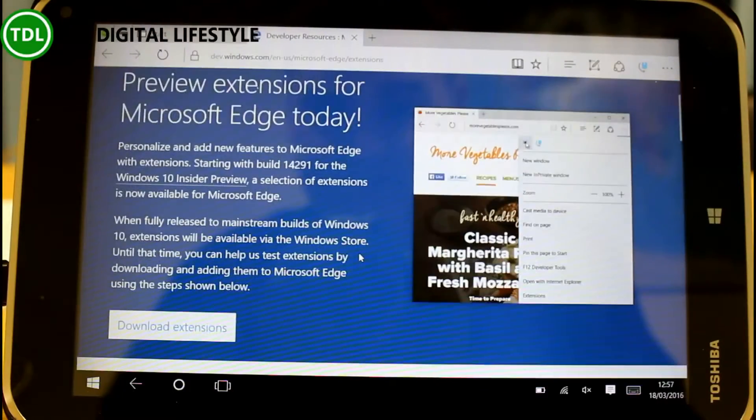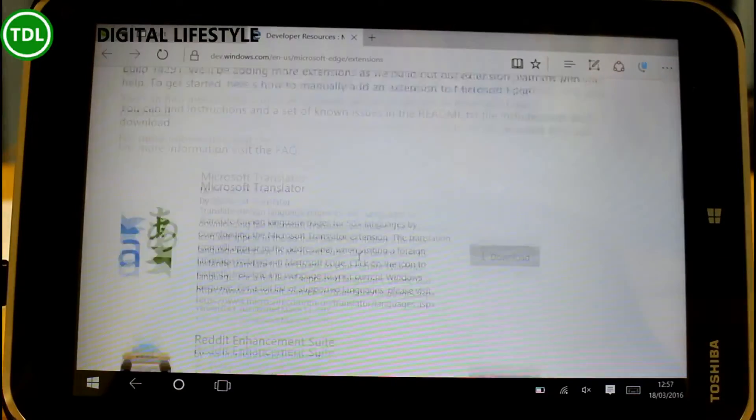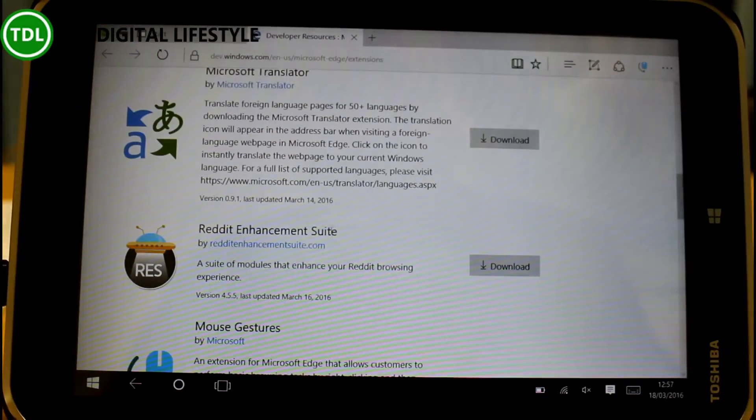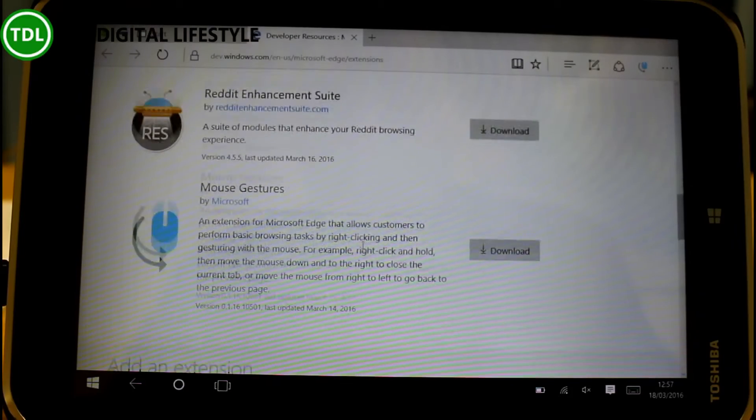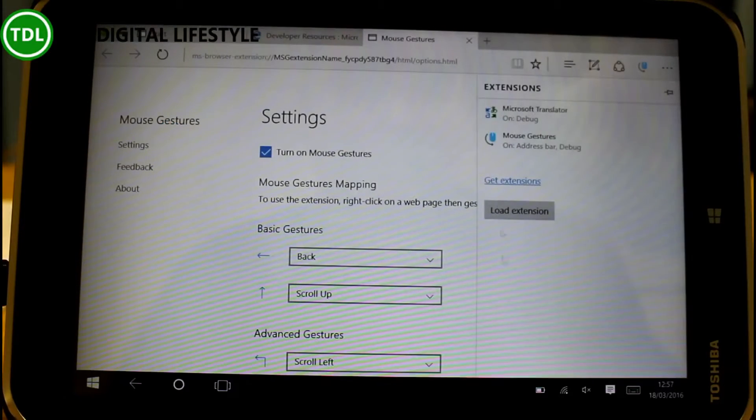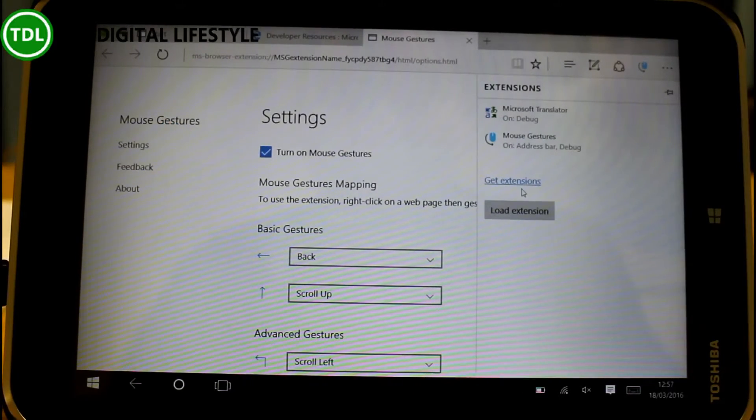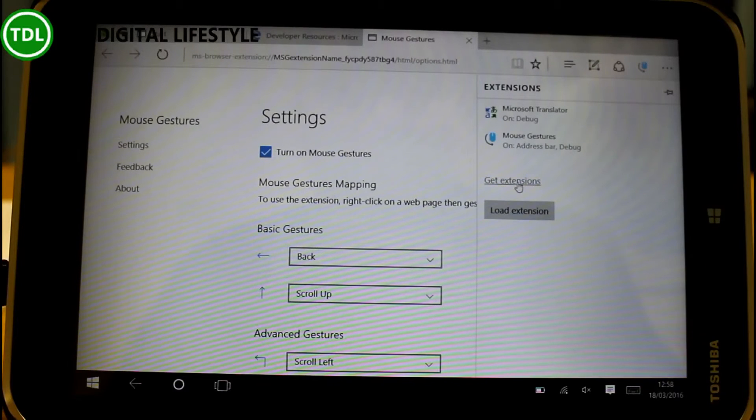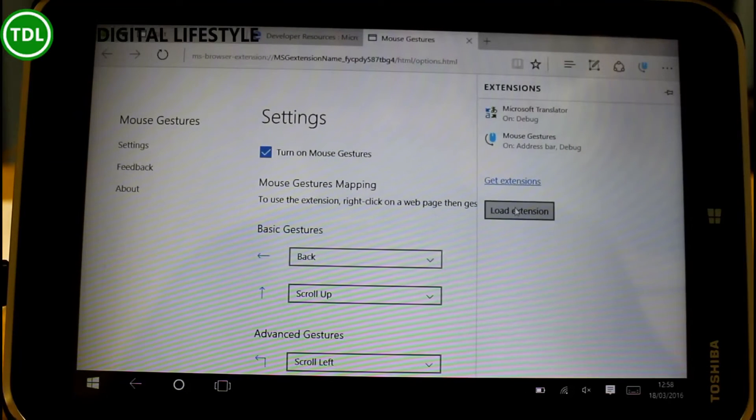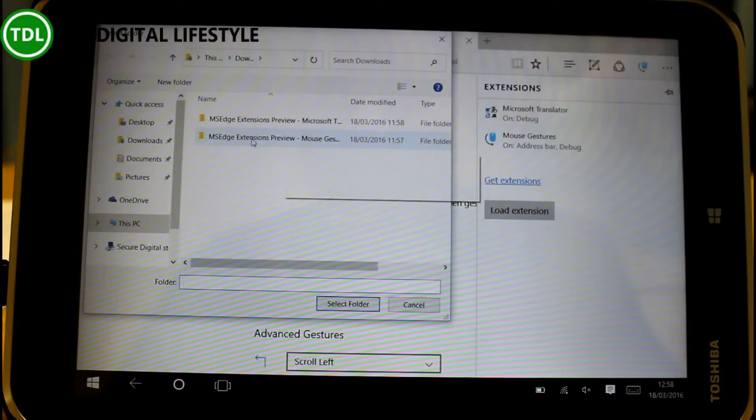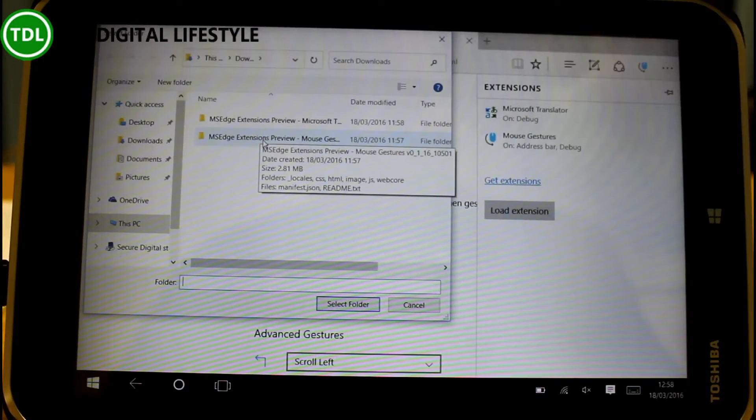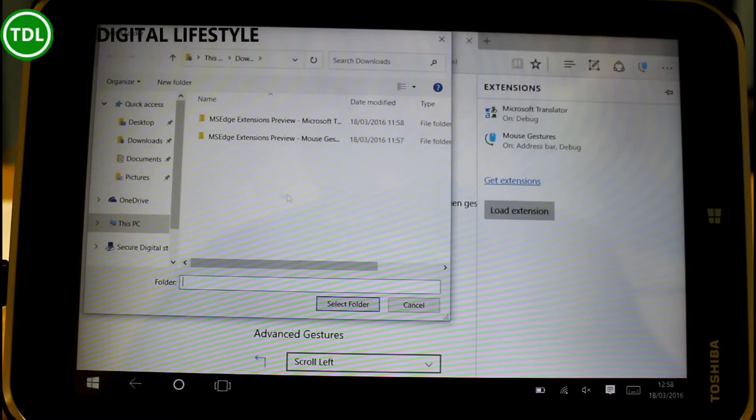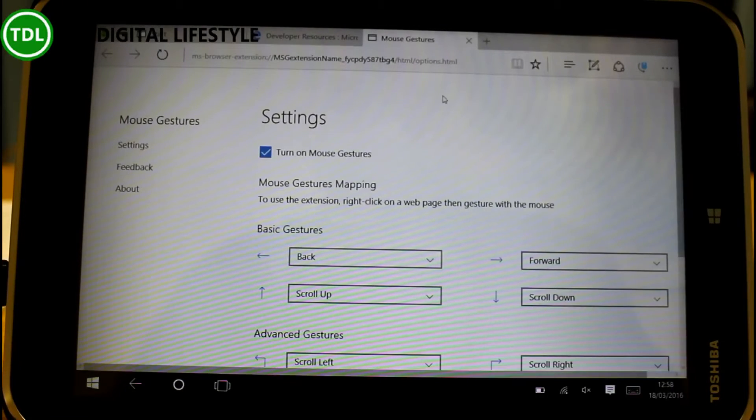They will be available in the Windows Store; at the moment they're not available, which is just for testing for Windows Insiders. There's just three available: Translator, Reddit Enhancement Suite, and Mouse Gestures. To get the extensions you actually have to download them, run the .exe file and then point the browser at the folder. So if I go to load extensions, I've already run the .exe and created these folders and then you point at the folder and that then installs the extensions. It will be available in the store so you won't have to do that.